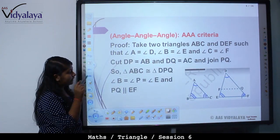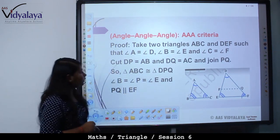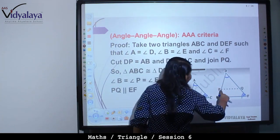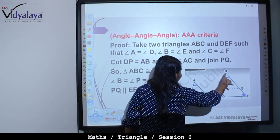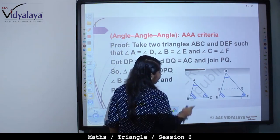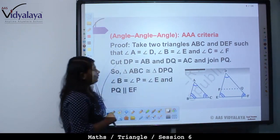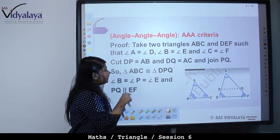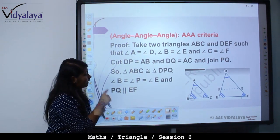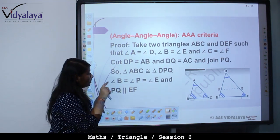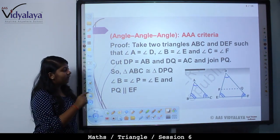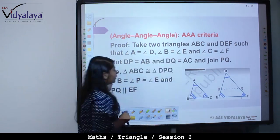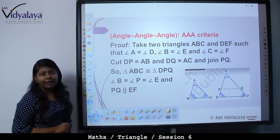Cut DP equal to AB and DQ equal to AC, then join PQ. In triangle ABC and DPQ, angle B is equal to angle P, and angle B is equal to angle E. Because angle B is equal to angle E, angle B will be equal to angle P, and PQ will be parallel to EF.